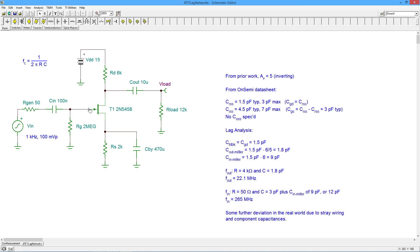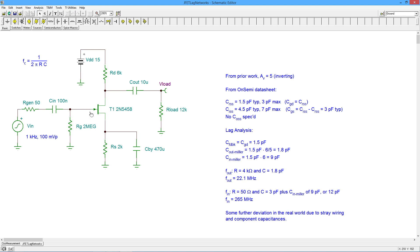Now here is the trick. There are capacitances associated with the active device. What I have to do is turn those things into lag networks. One of them — the cap that goes from the gate over to the drain — is in the Miller position. So we're going to have to Millerize that to come up with an output capacitance and an input capacitance. And then of course, we have the gate-to-source cap. Now in small signal FETs like this, those are usually just a few picofarads each.